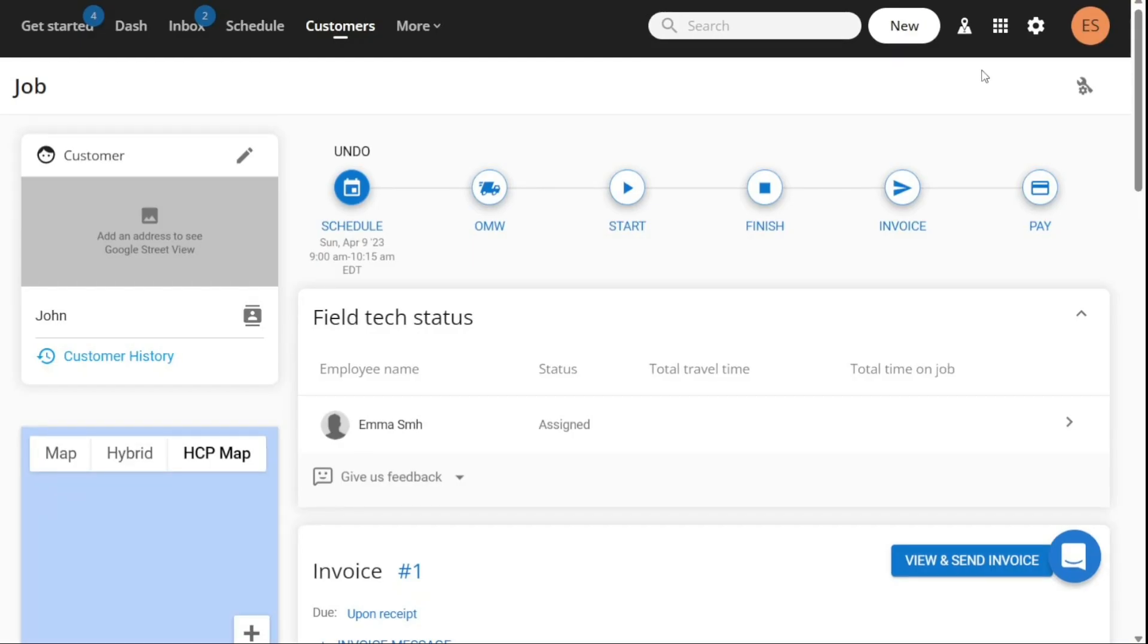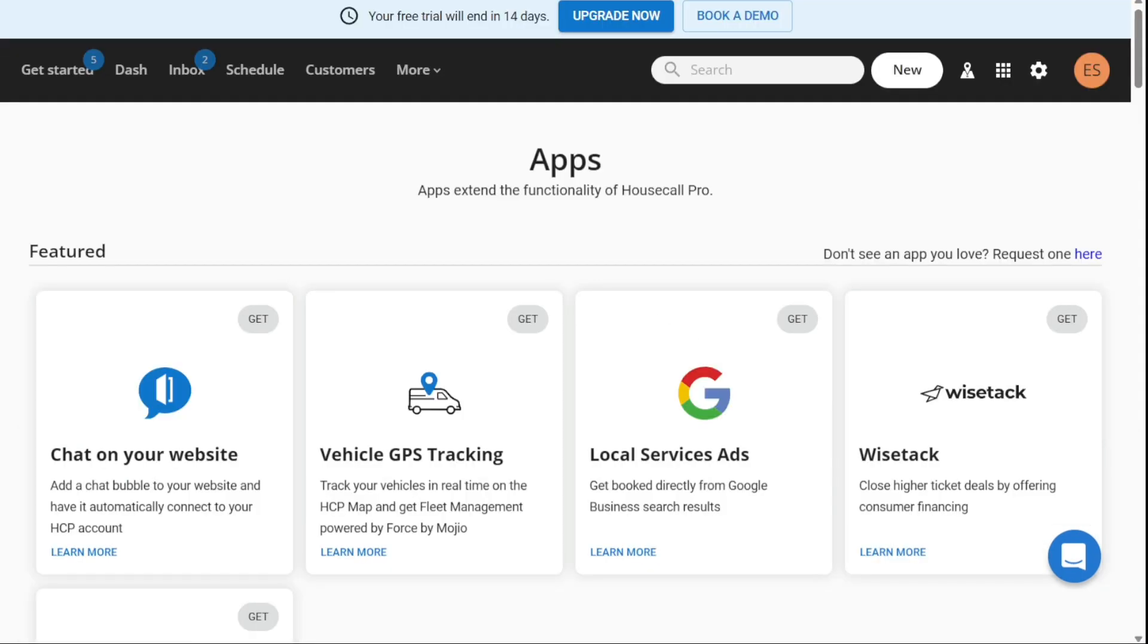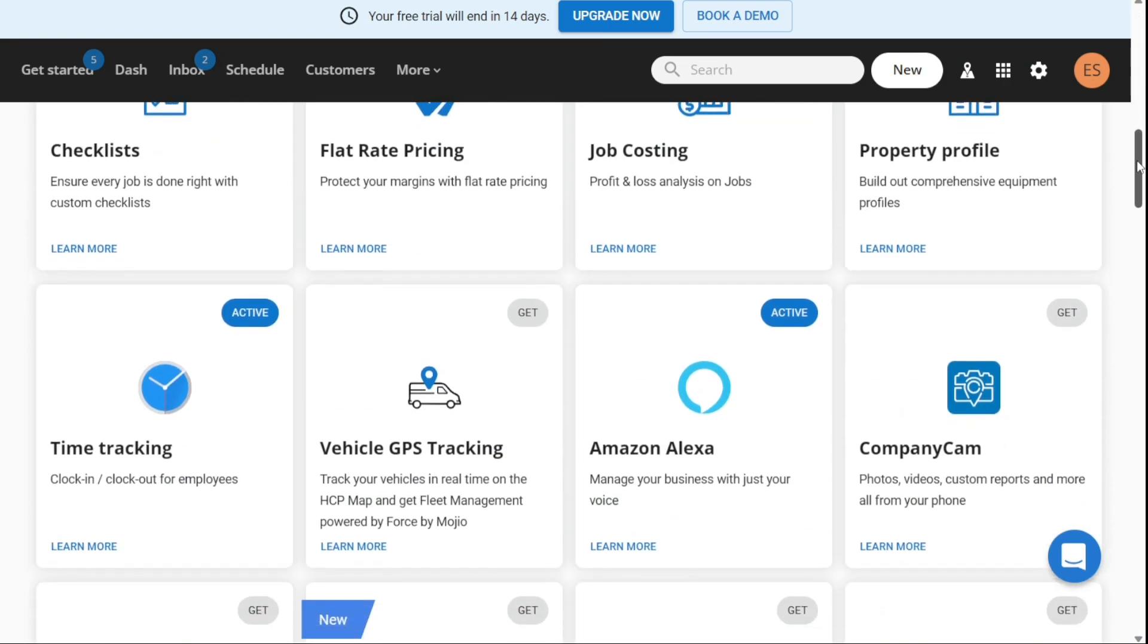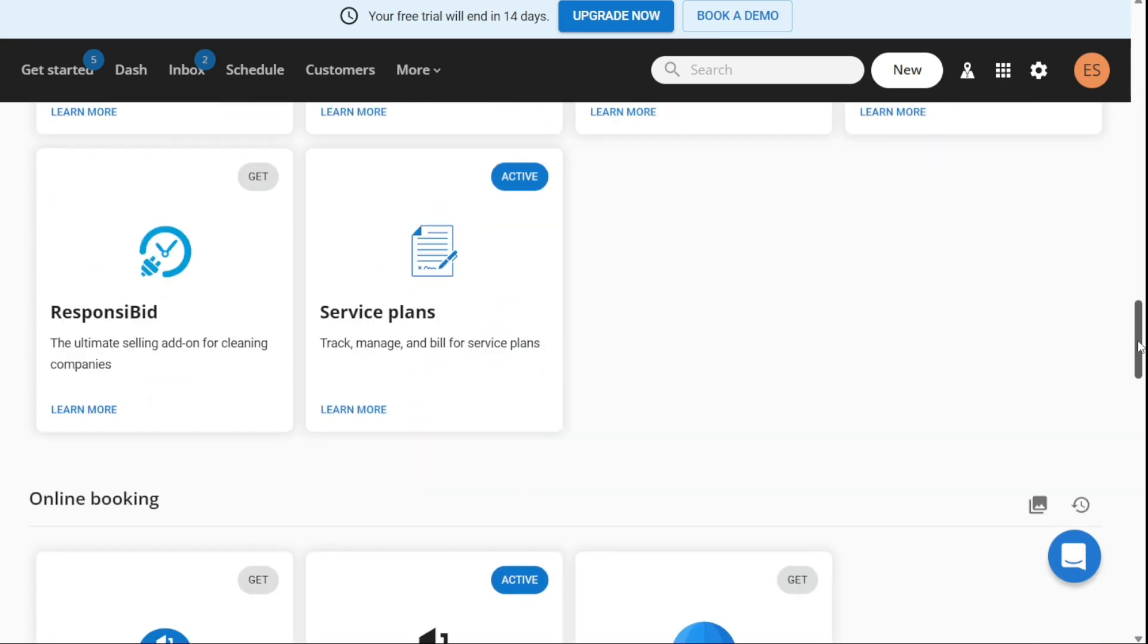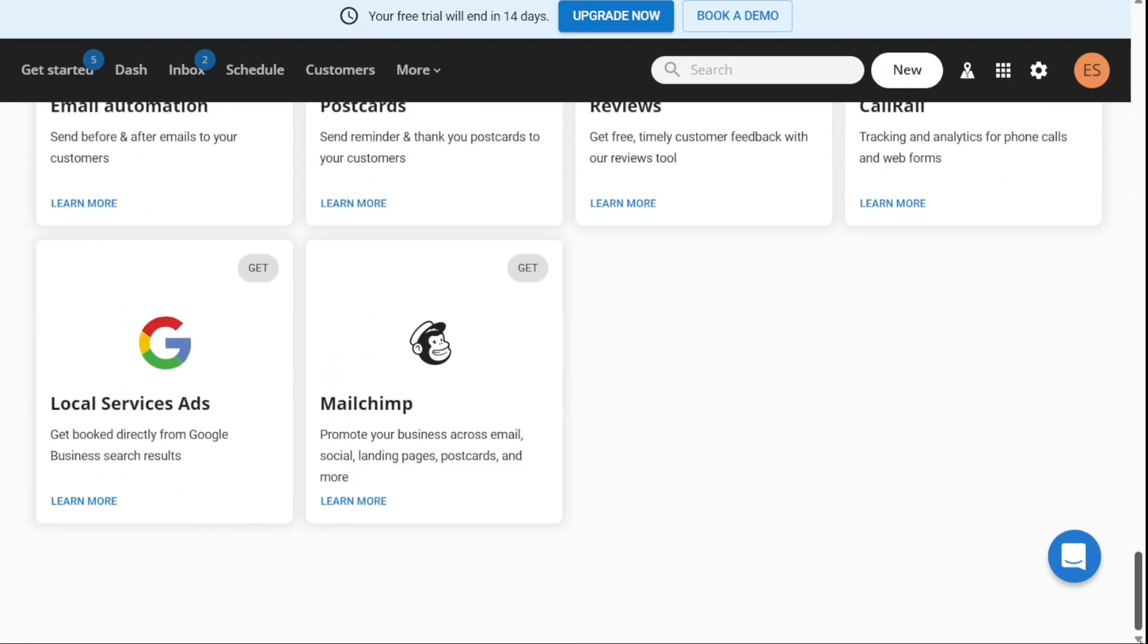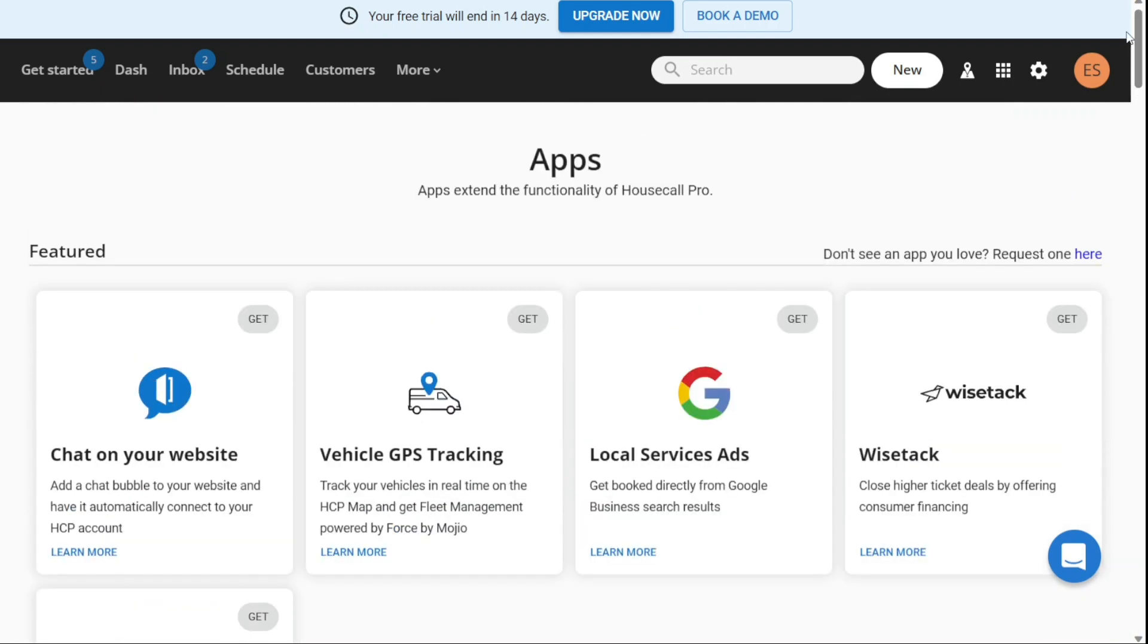Now integrating Housecall Pro with other apps can help you automate your business processes and streamline your workflow. With Housecall Pro's App Store, you can easily browse and add new apps to your account. Here's a step-by-step guide on how to integrate Housecall Pro with other apps.